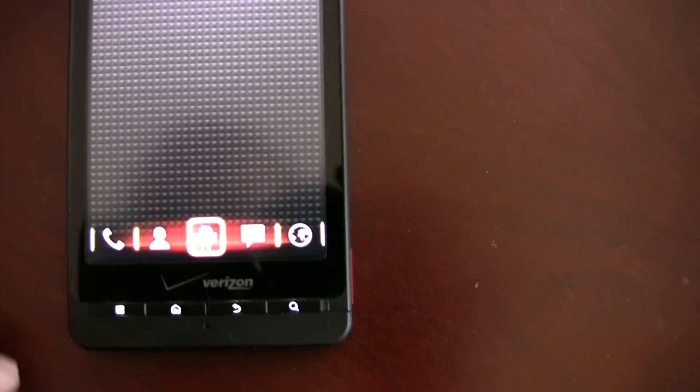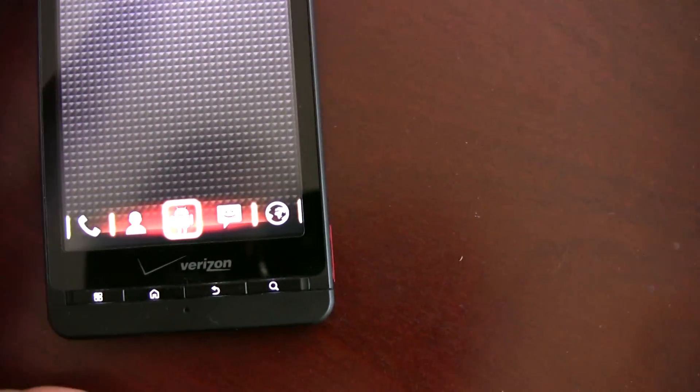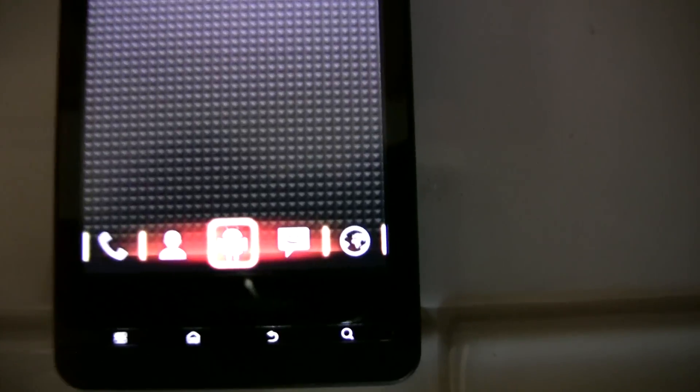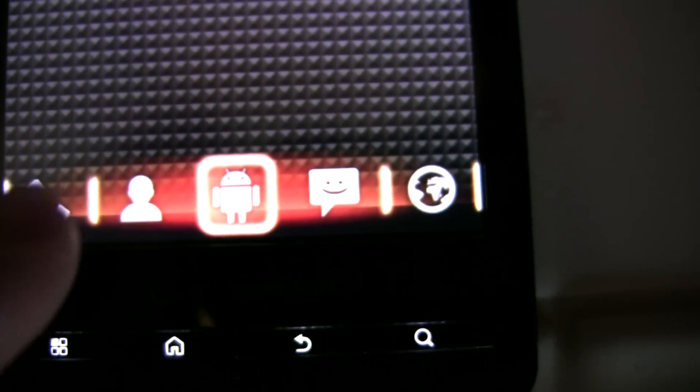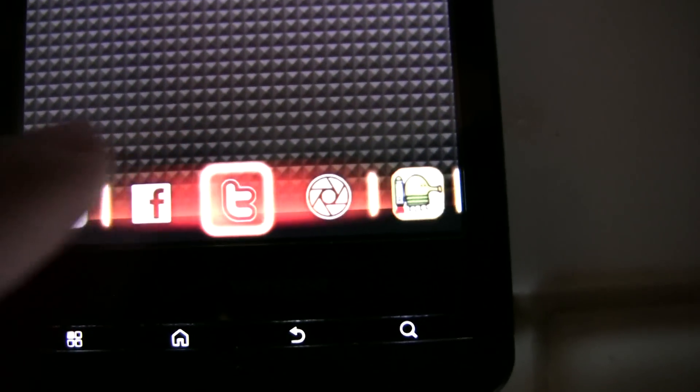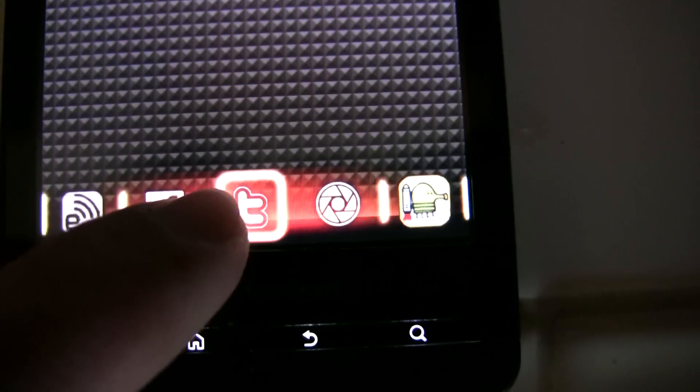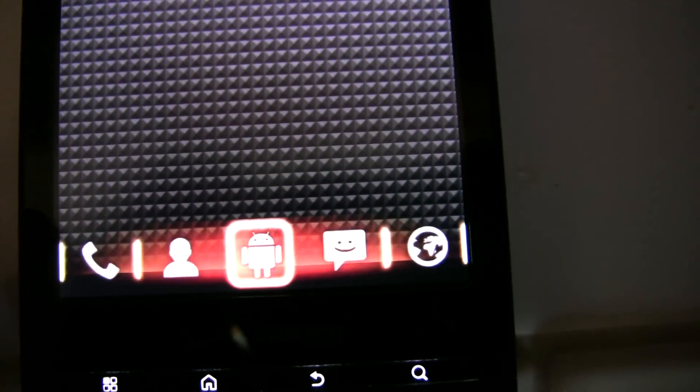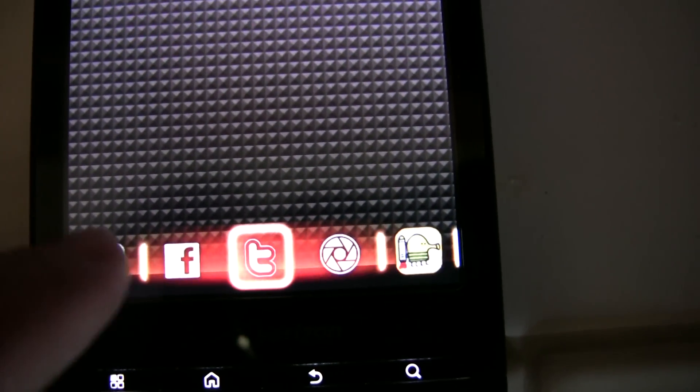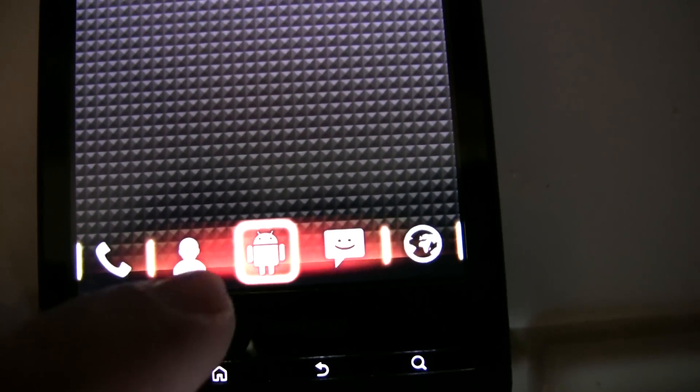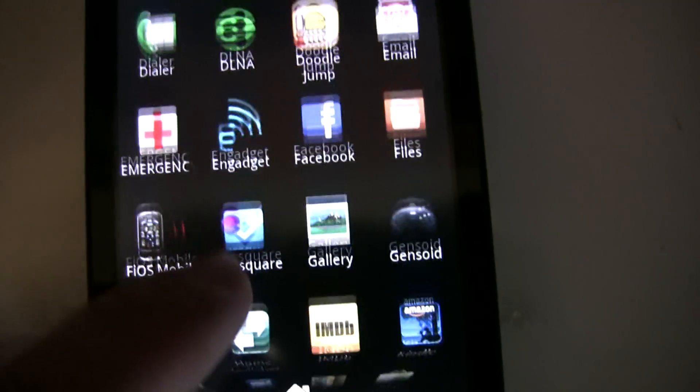So I've customized it a little bit here. As you can see, I've changed my dock bar, so now I can go through and see different things.